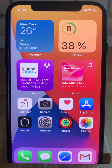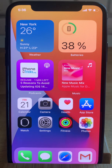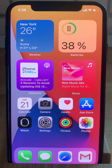Hi everyone and welcome to the iPhoneTricks.org YouTube channel. In today's episode I'll show you how to test third-party app widgets on the iOS 14 home screen. Let's dive right into it.